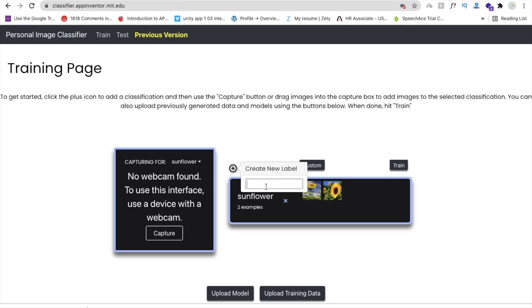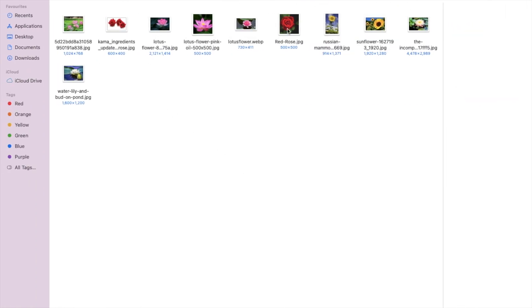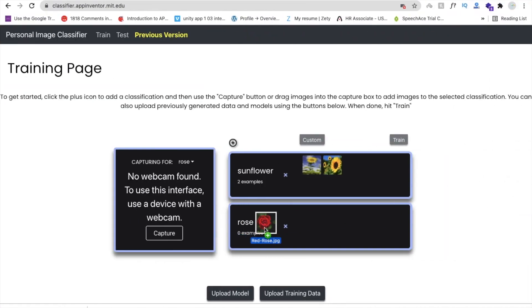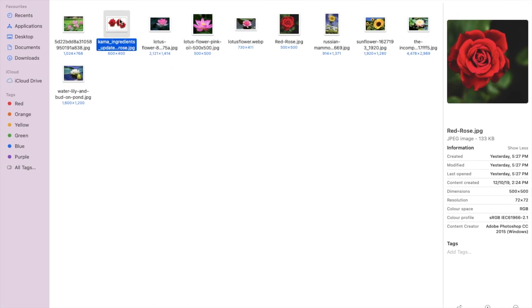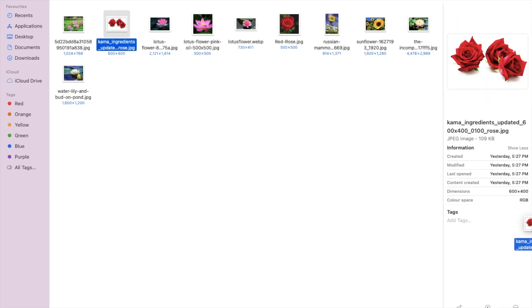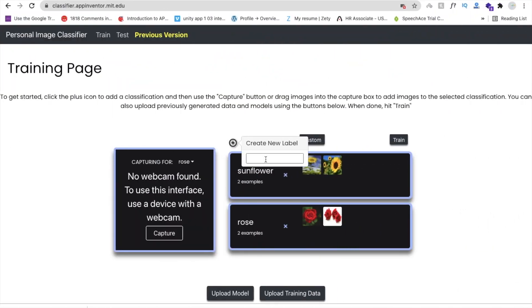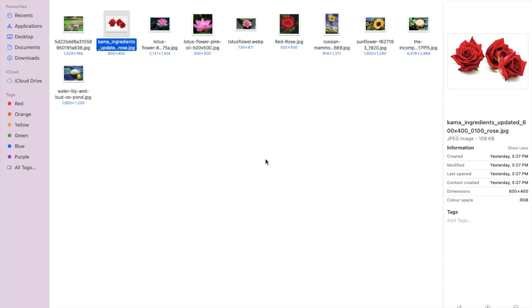Type 'Rose' as the next label and drag and drop rose images here. Click plus again and add one more flower — it's Lily, specifically Water Lily.